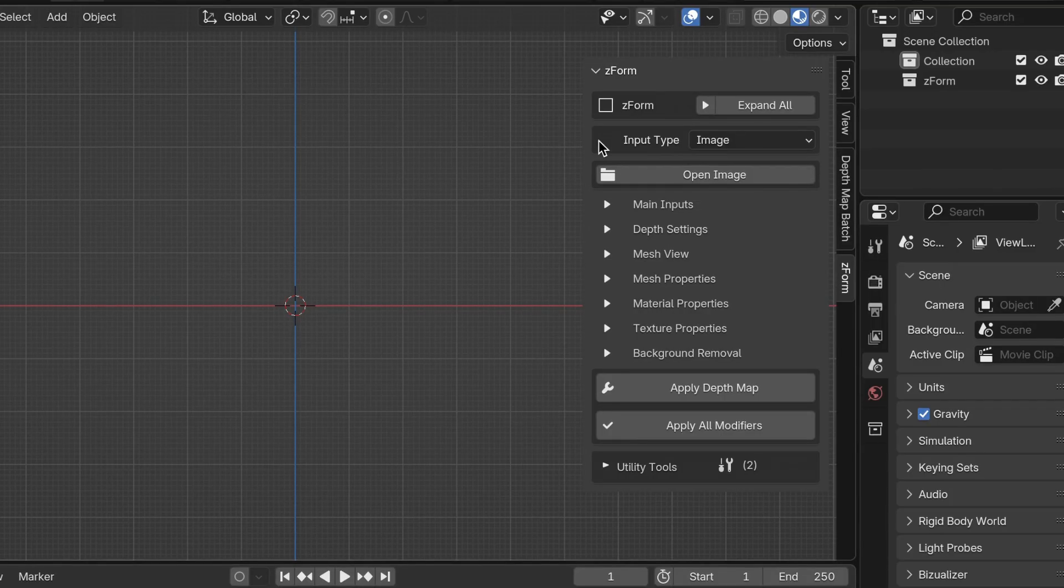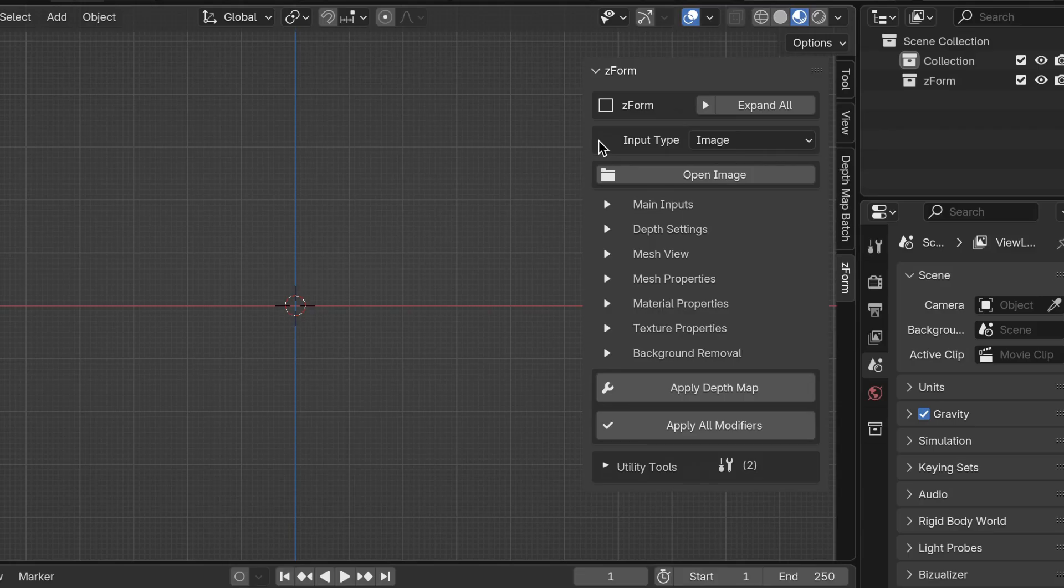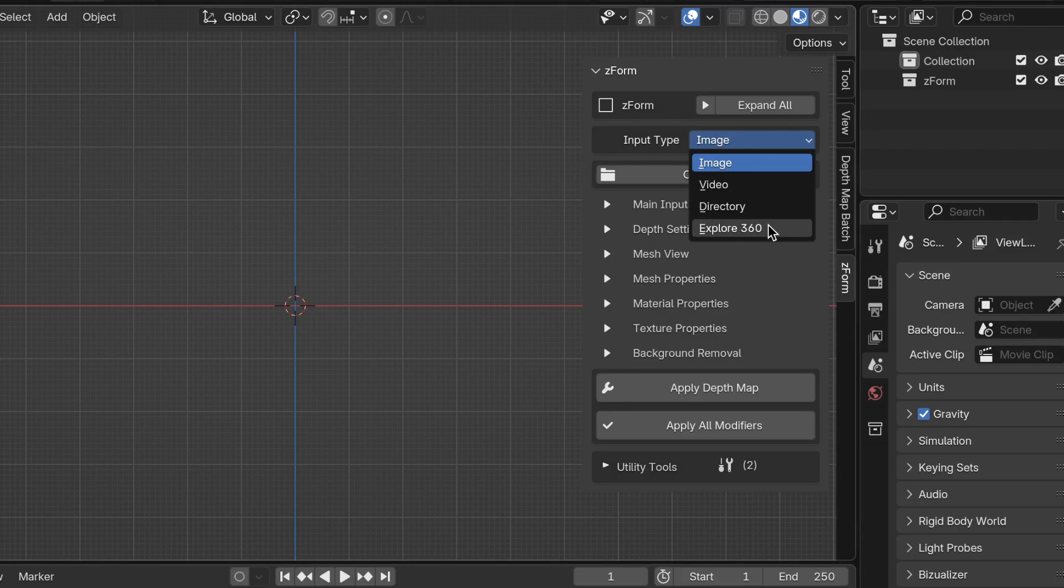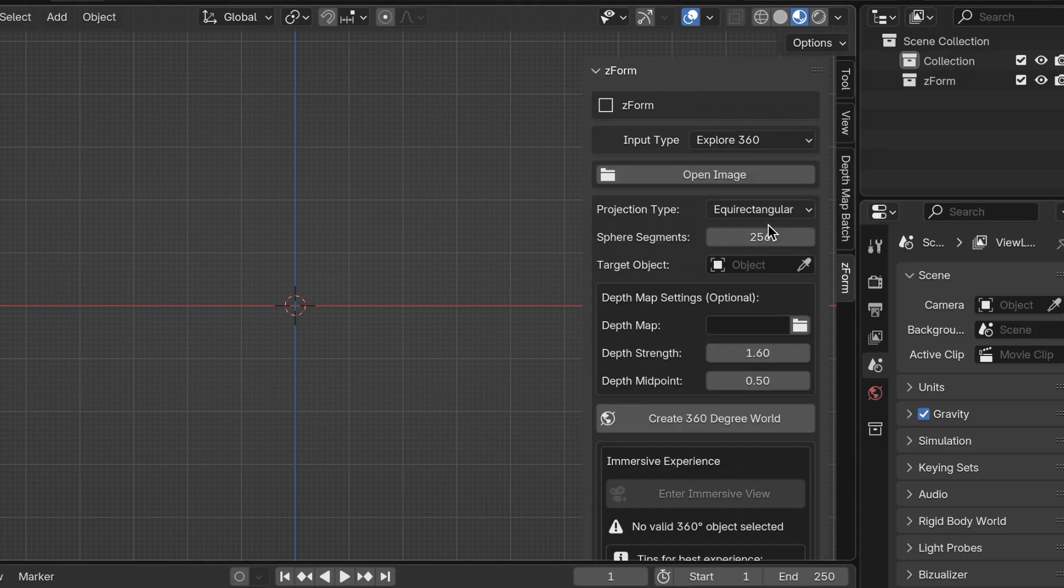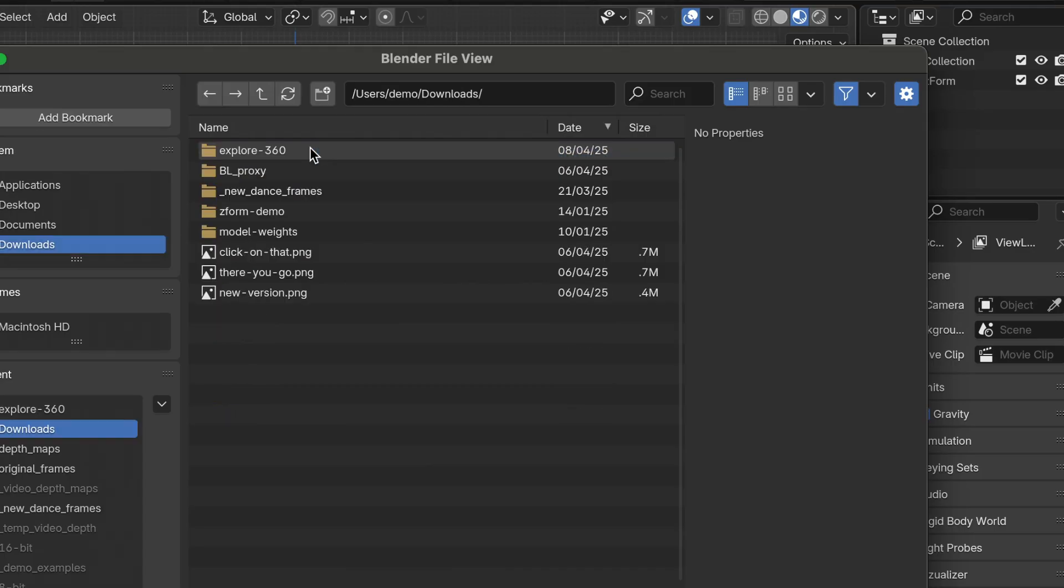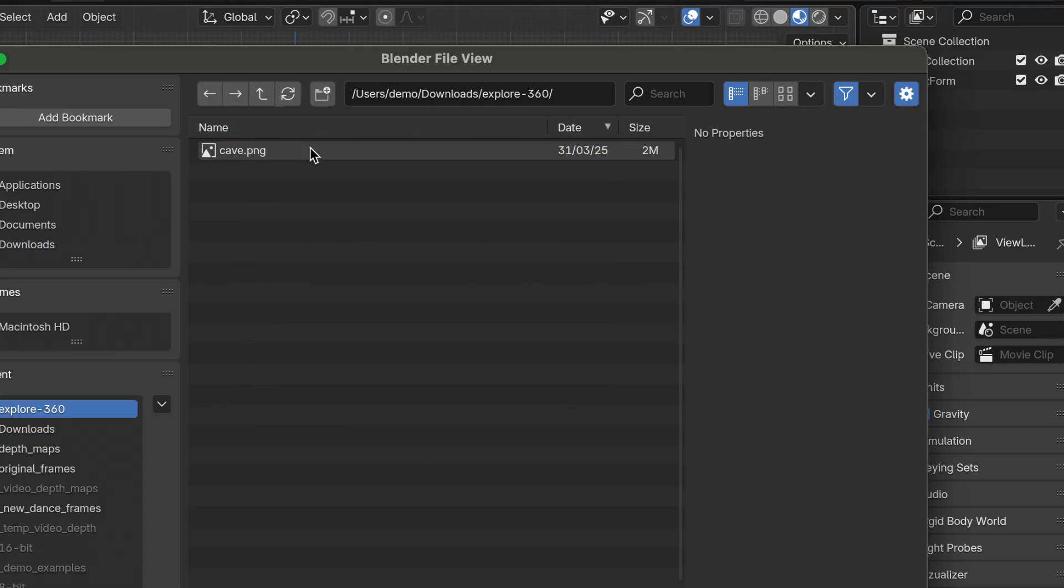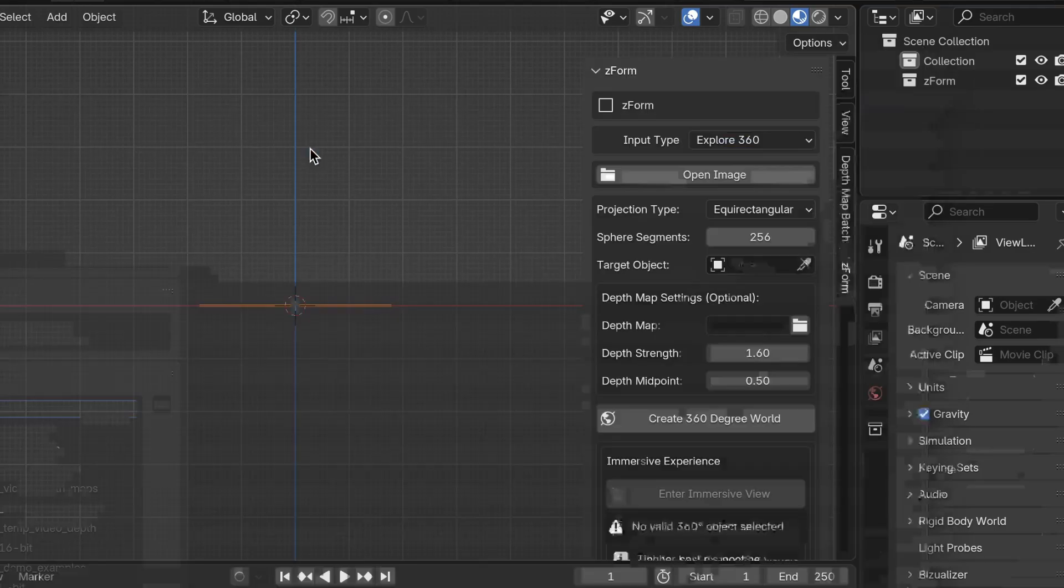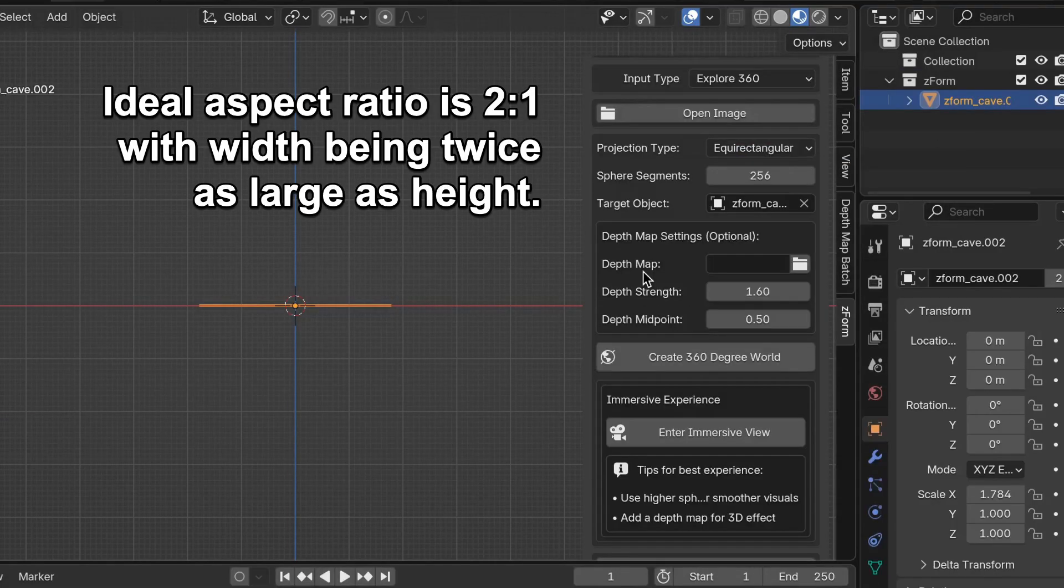The very first thing I'm going to do is change the input type from image to explore 360. Next is open up the original image so I'm going to click open image and then find the original image. That one. Then I'm going to scroll down just a little bit.